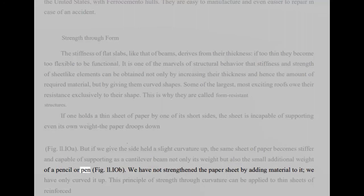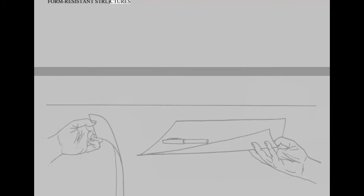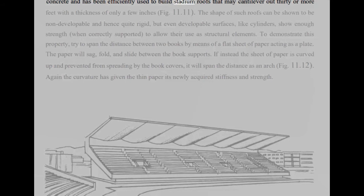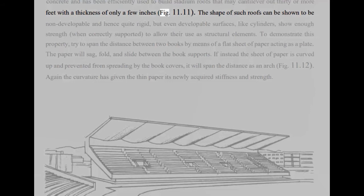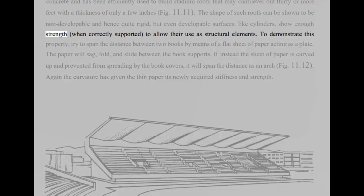We have not strengthened the paper sheet by adding material to it, we have only curved it up. This principle of strength through curvature can be applied to thin sheets of reinforced concrete and has been efficiently used to build stadium roofs that may cantilever out 30 or more feet with a thickness of only a few inches, Fig 11.11. The shape of such roofs can be shown to be non-developable and hence quite rigid, but even developable surfaces, like cylinders, show enough strength, when correctly supported, to allow their use as structural elements.